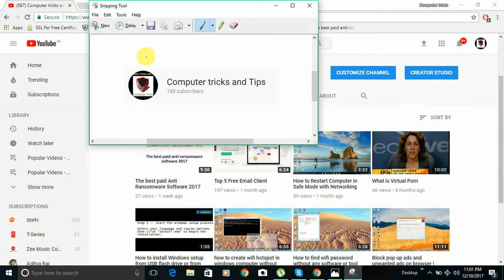So these are the ways you can take a screenshot on a Windows computer. If you like the video, please subscribe to the channel and share the video with others. Thank you so much.